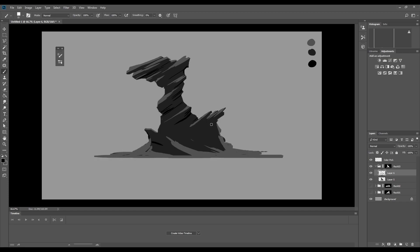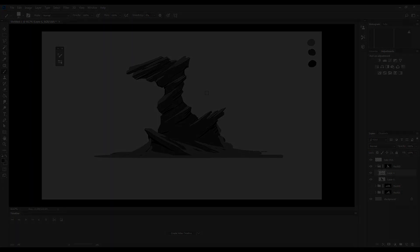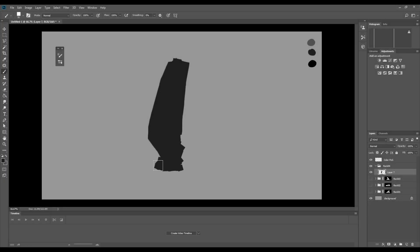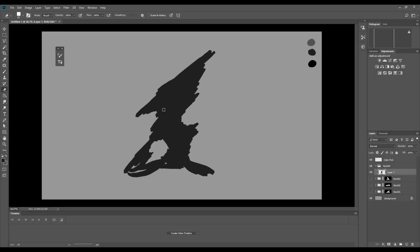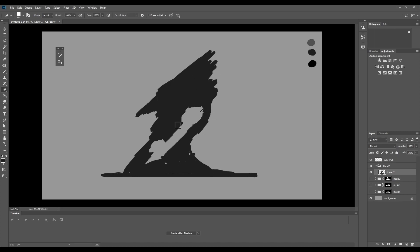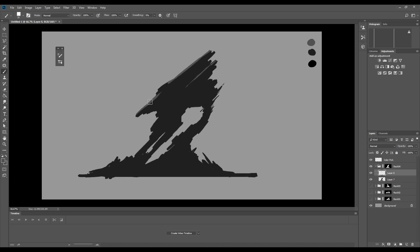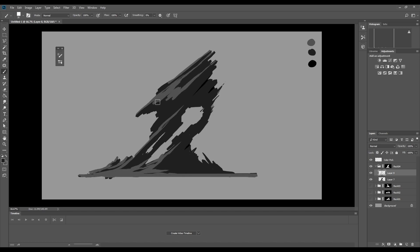I will mix between real-time and sped up video since sculpting rocks tends to become very repetitive. You'll also be able to download the finished sculpt as well as some of the brushes that I use for this project for free. You can find the download link in the video description.